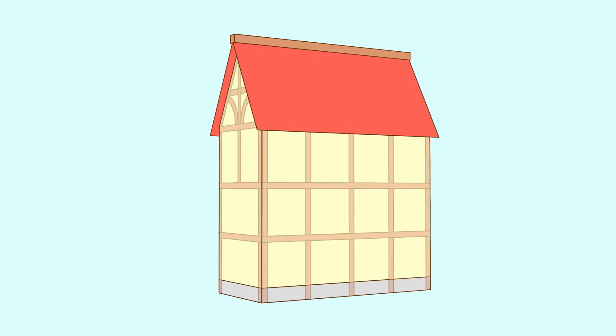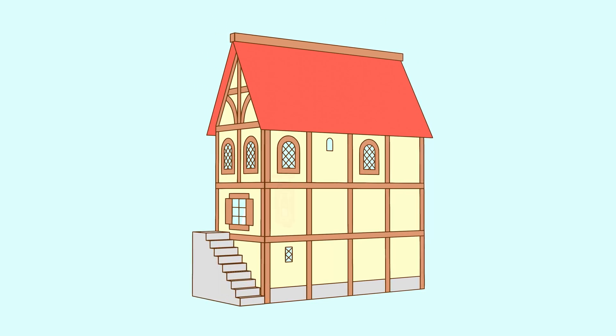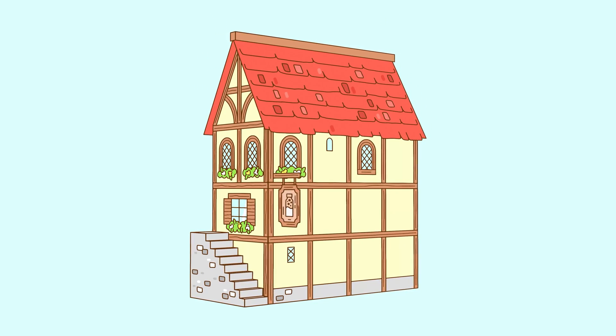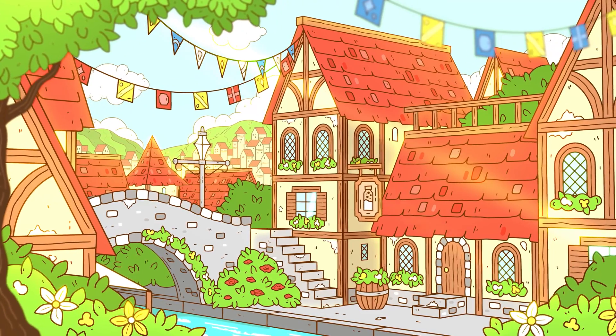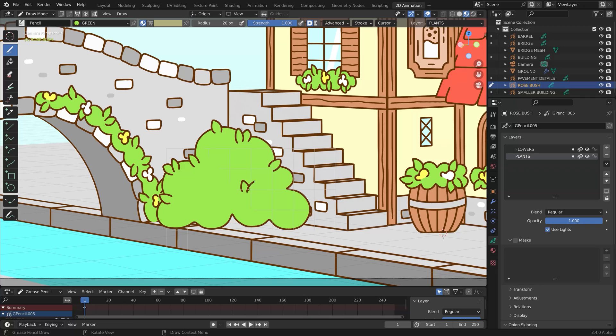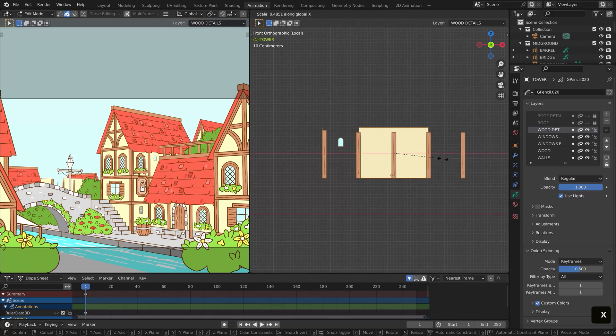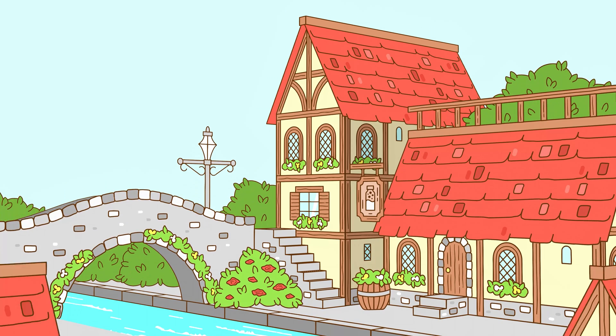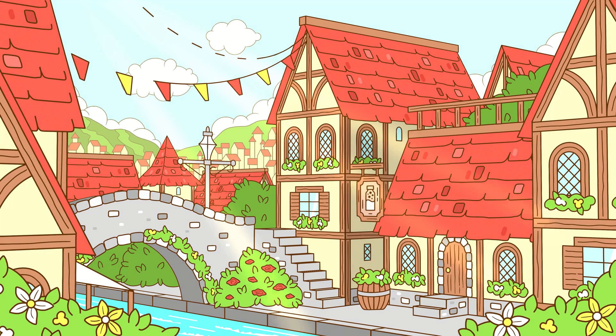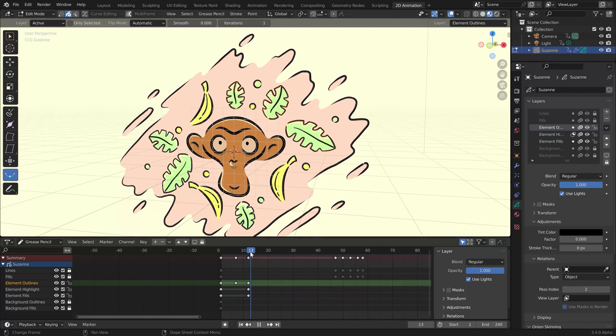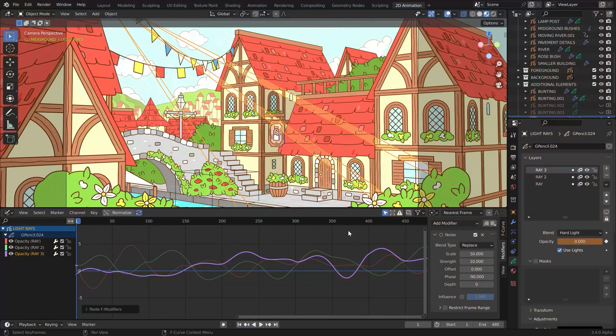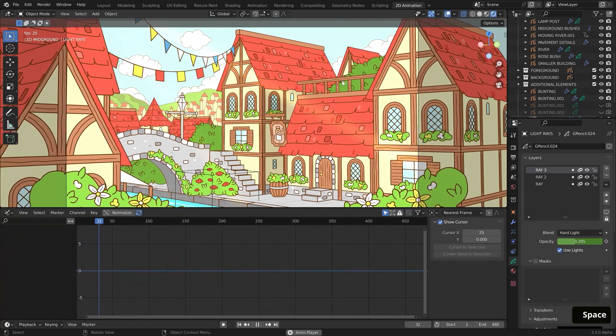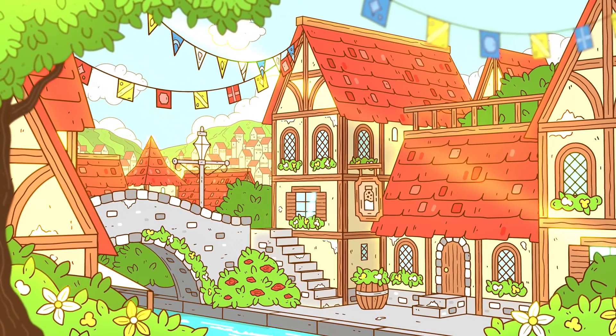Then, in chapter 3, we'll create our first building using what we've learned. This building will be the start of our fantasy village scene that we'll complete in part 1. In chapter 4, we'll build out the scene, working on it in segments, starting with the mid-ground, foreground, and then the background. And in chapter 5, we'll do an overview of animating with Grease Pencil and refine our strokes accordingly. Then, we'll finalize our scene and render it out.